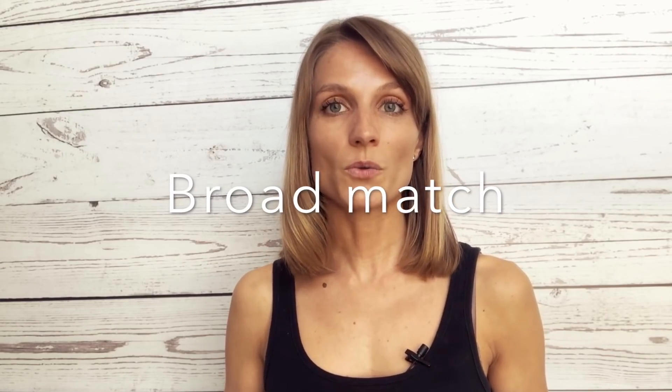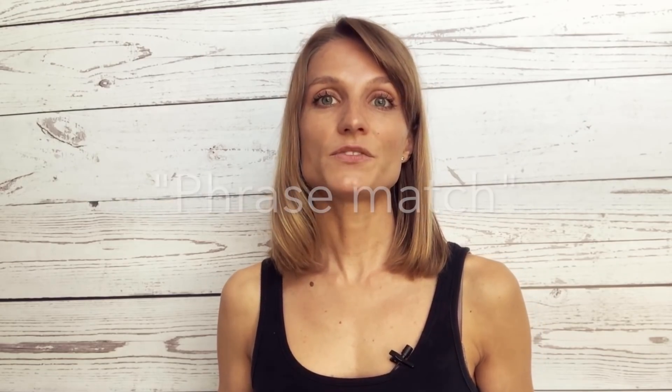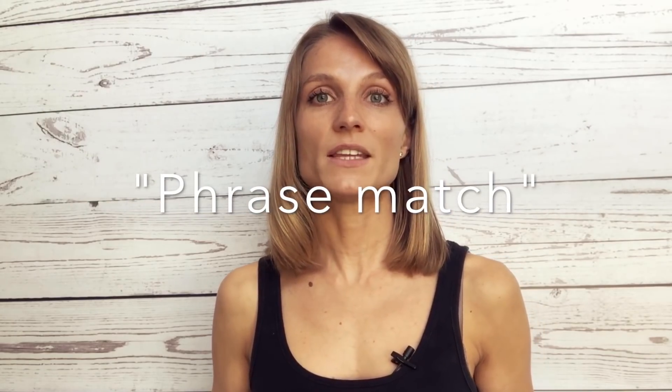So as you remember, for the general keywords, you have four different match types. It is broad match, it is broad match modifier, it is phrase match and it is exact match.